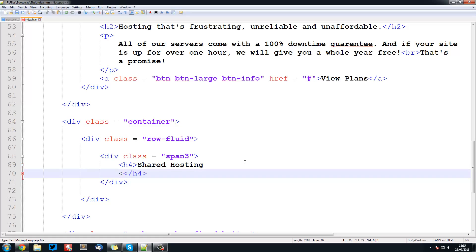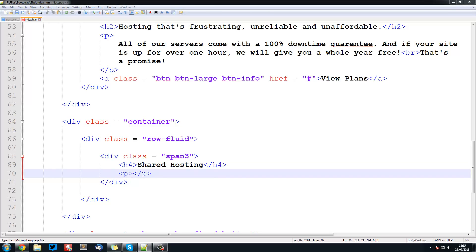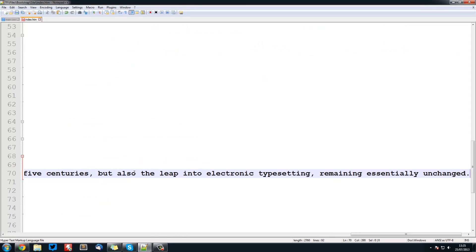We'll have a paragraph in there and I'm just going to copy and paste some lorem ipsum text into the paragraph tags. So save that.